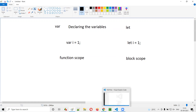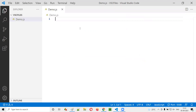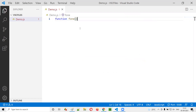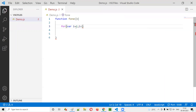Let me practically demonstrate what is function scope and block scope, and how var relates to function scope and let relates to block scope. I'll open Visual Studio Code and create a sample JavaScript file — demo.js. Here I'll create a function, function f1. Inside this function I'll create a for loop, but I'll use the var keyword for declaring the variable inside the for loop — var i is equal to one, i less than five, i plus plus.